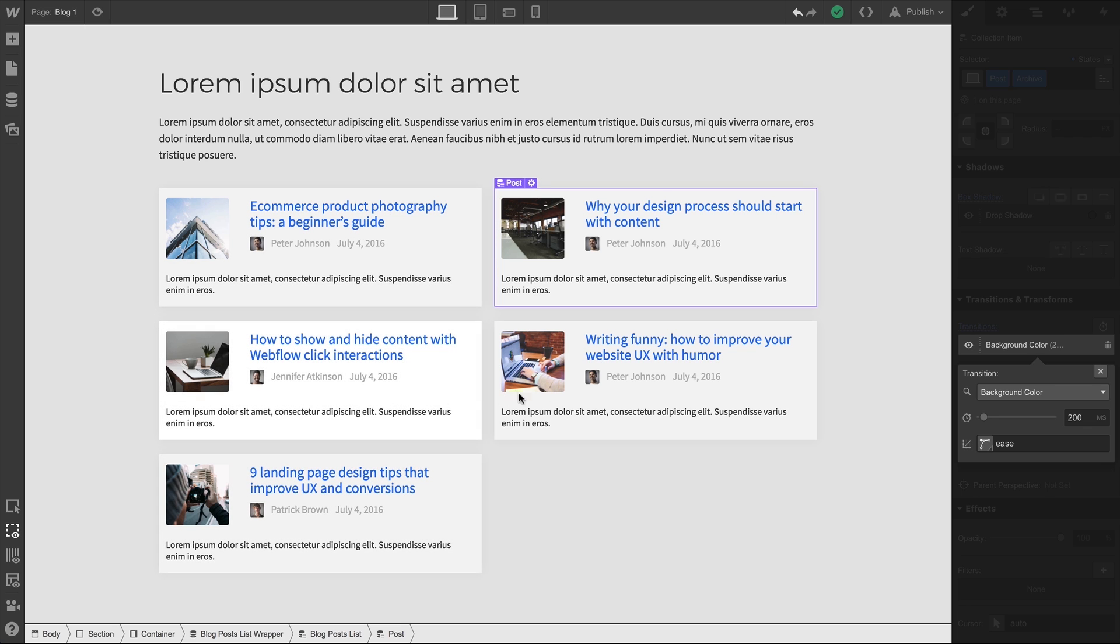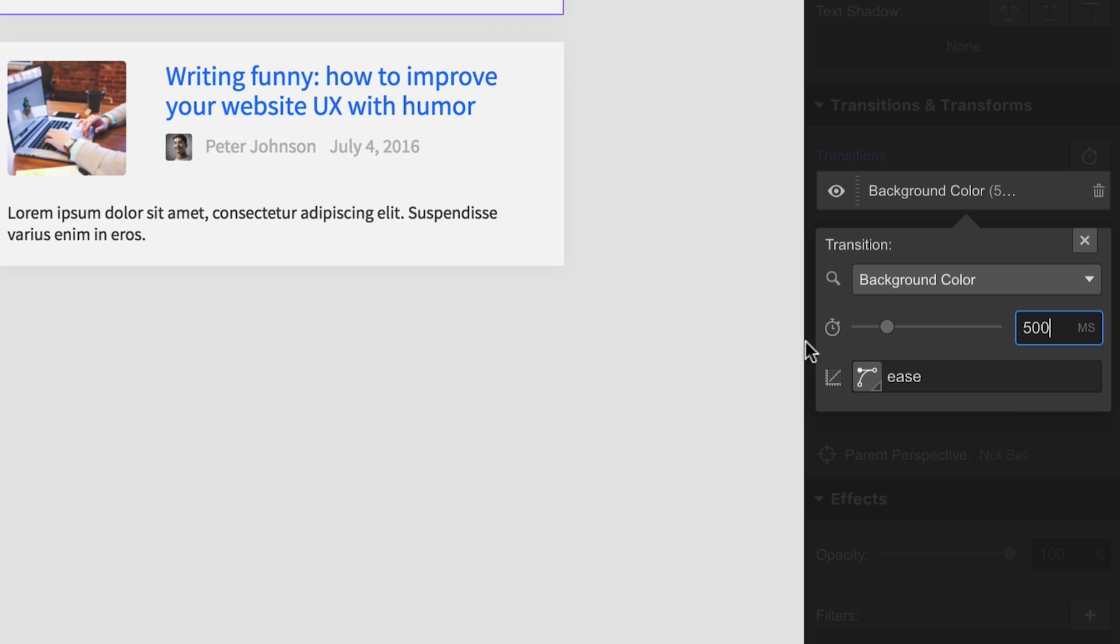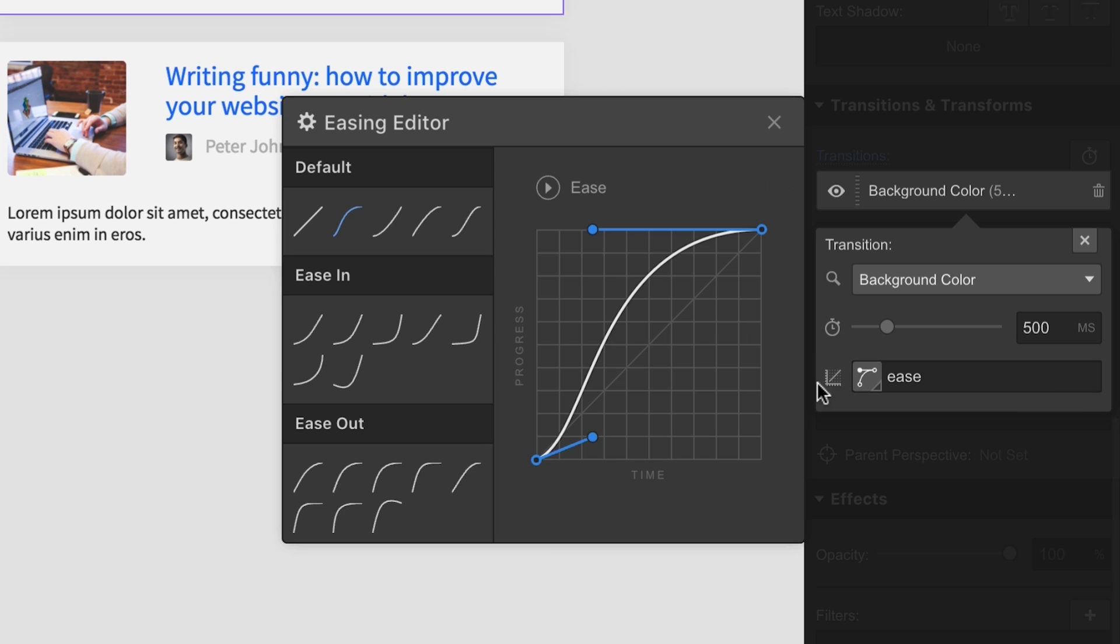We can also change this number. Let's do 500 milliseconds. Hover again, and the transition takes place over 500 milliseconds. We can also go in and change the curve type from the Easing Editor.